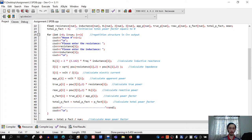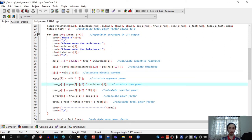Next, we calculate electric current: i = volt / z. Then we calculate apparent power: apparent power = volt × i. Then true power: true power = pow(i, 2) × resistance, again using pow from cmath. Then reactive power: reactive power = pow(i, 2) × xl. Finally, power factor = true power / apparent power.